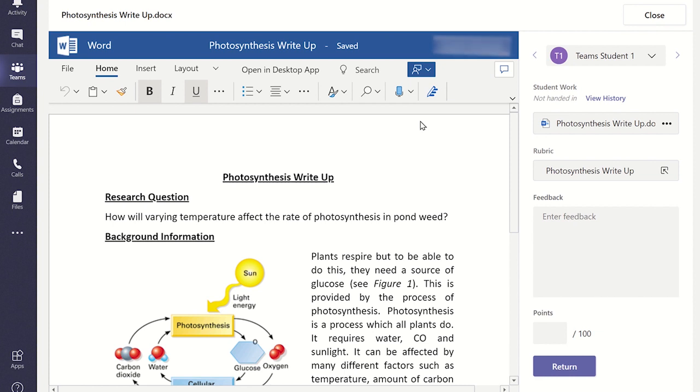Highlight the section you wish to add a comment to, and select New Comment in the menu that appears.